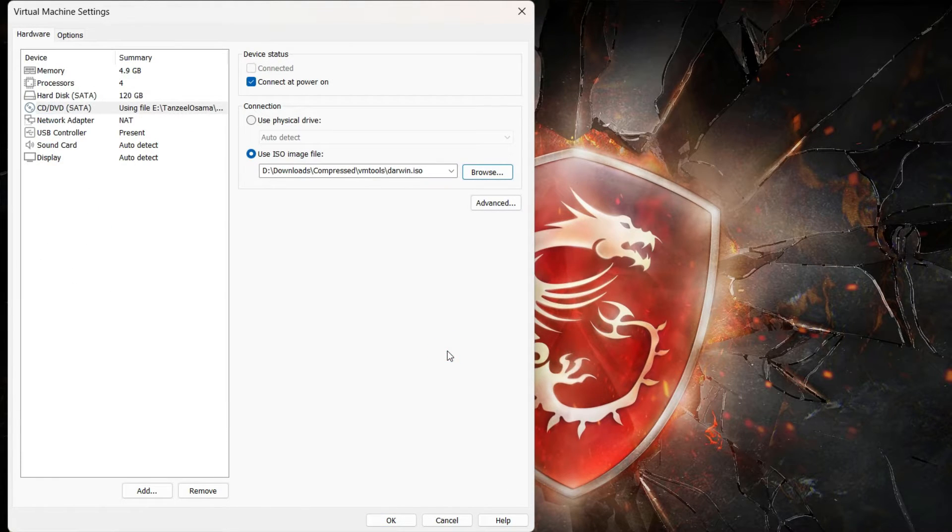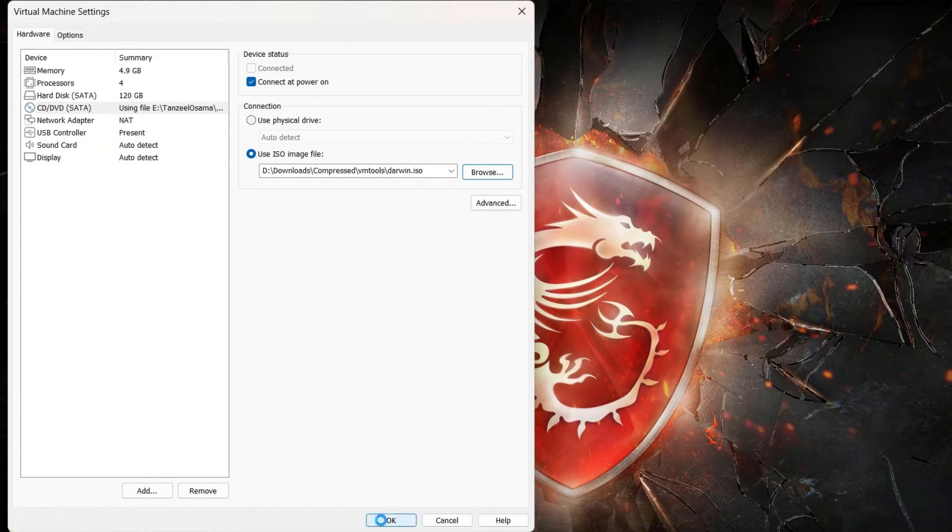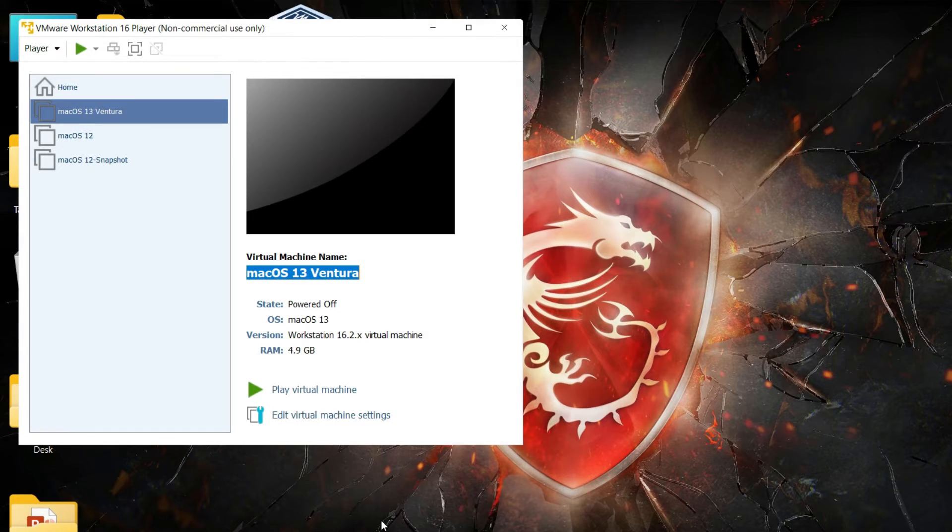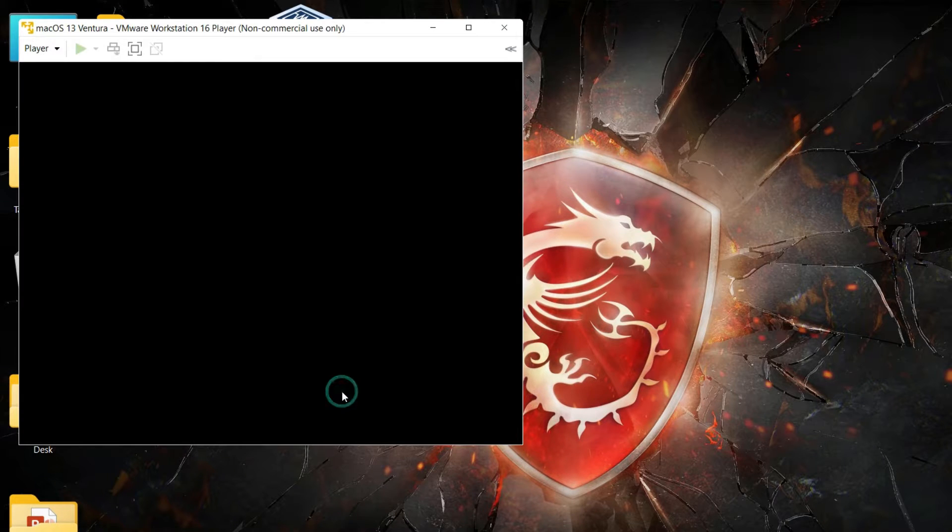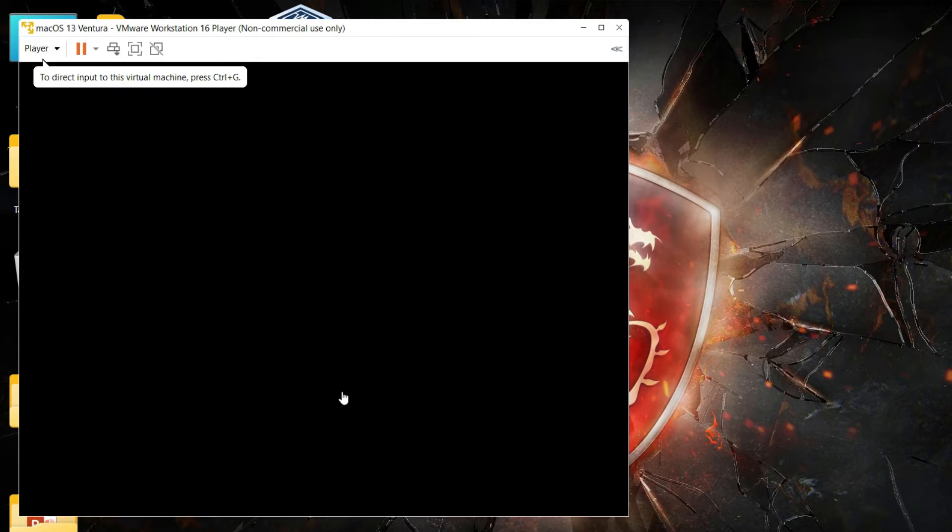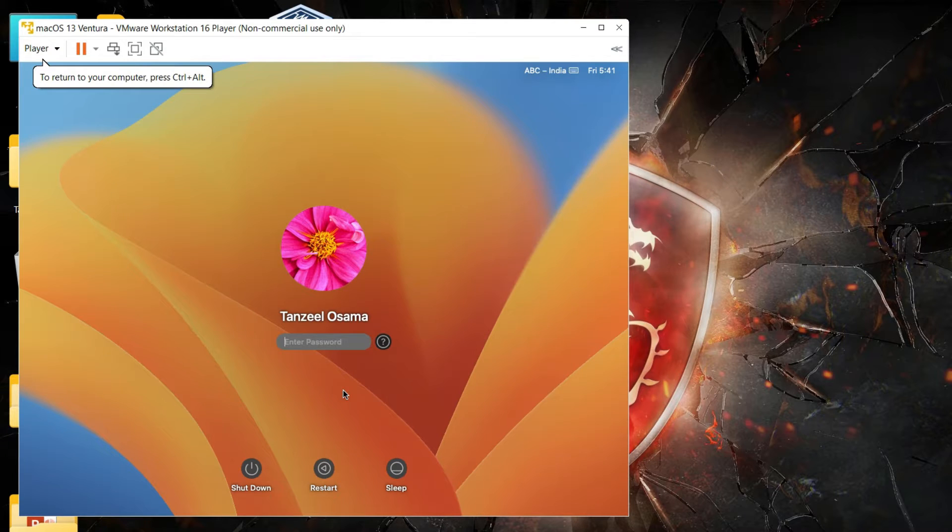Alright, then we can just click on OK, and finally we can start our virtual machine. Alright, then login into your account.